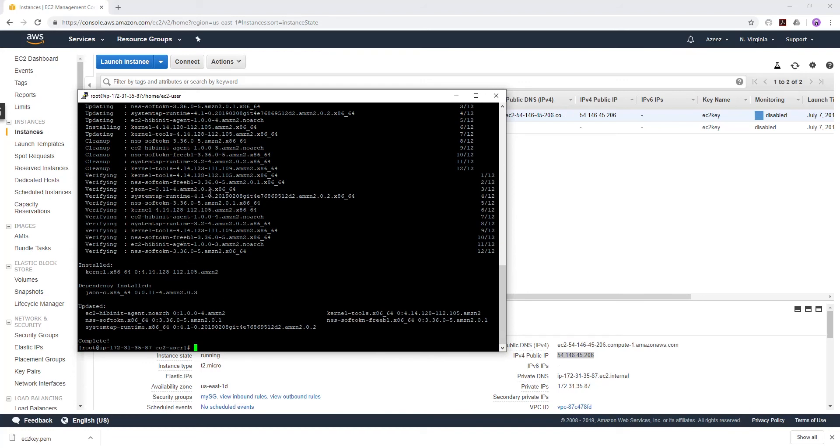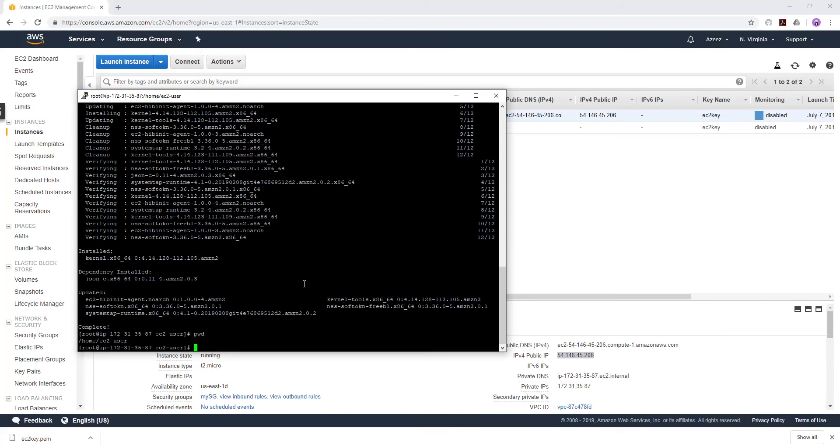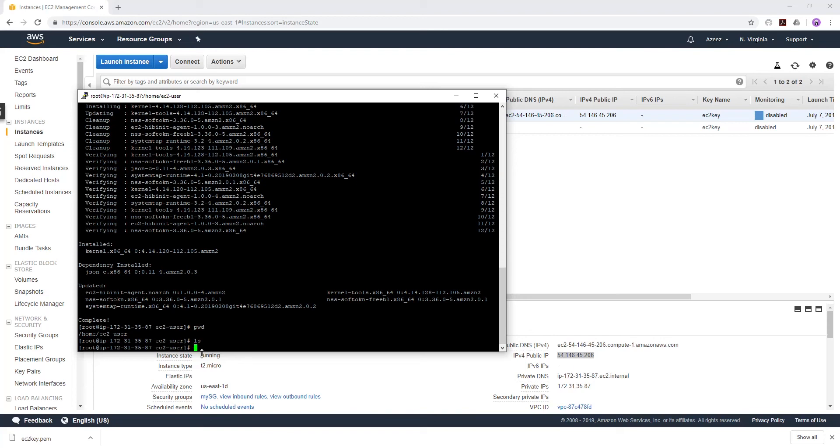Right now we are in our home directory. You can tell what directory you are in by typing pwd, and it's telling you the home directory is ec2-user. That's the directory you're in. We can just move our file in this directory, but any directory you want to move your file in, you have to currently be in that directory.